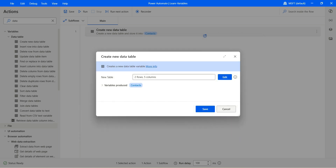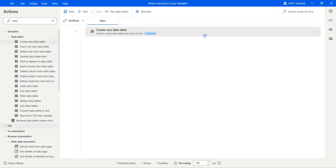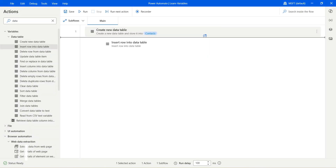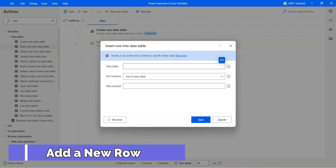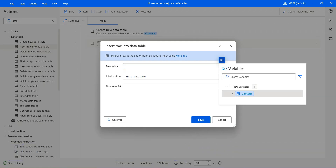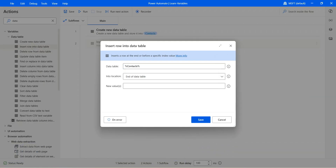Let's go ahead and add a new row into the context data table. The very first thing we're going to do is insert row into data table. It will ask for the existing data table variable. We already have a context. Where would you like to add the specific row? If you would like to add towards the end of the data table, that's the default selection.